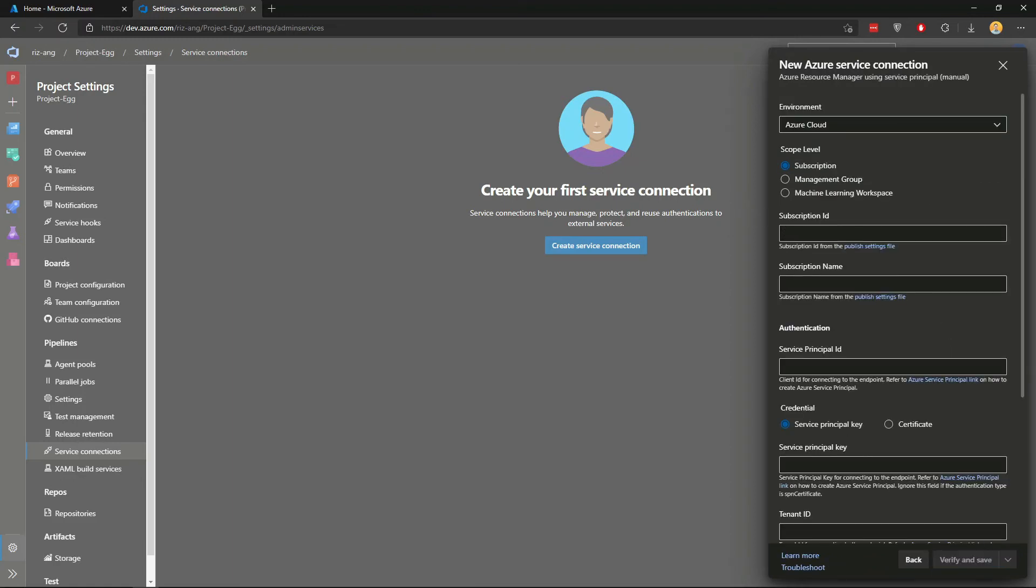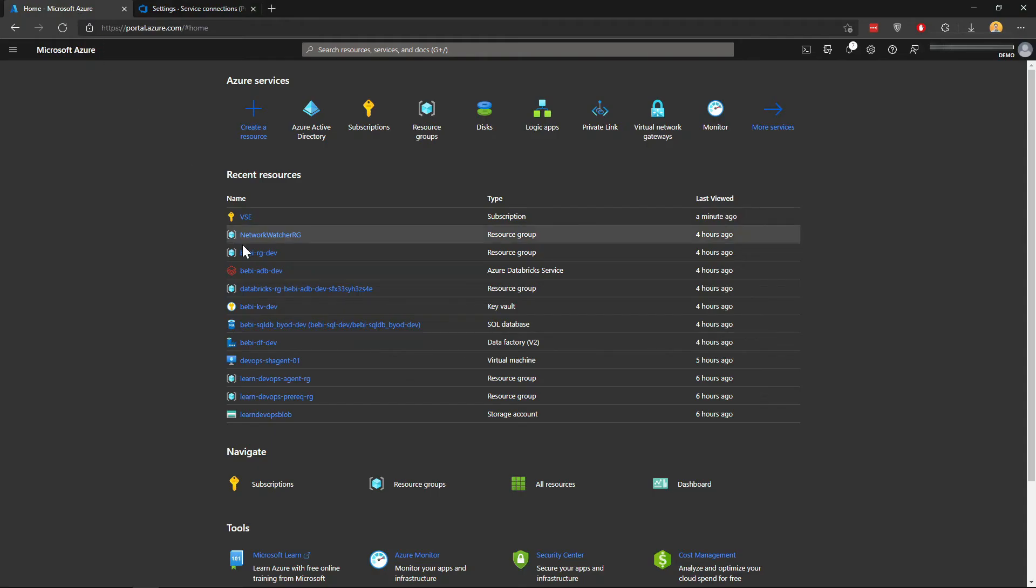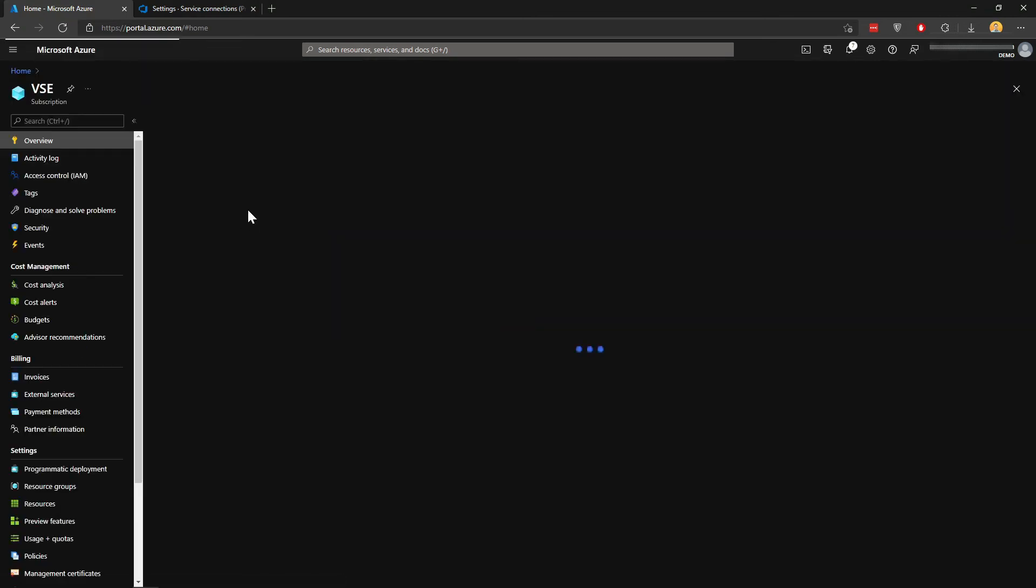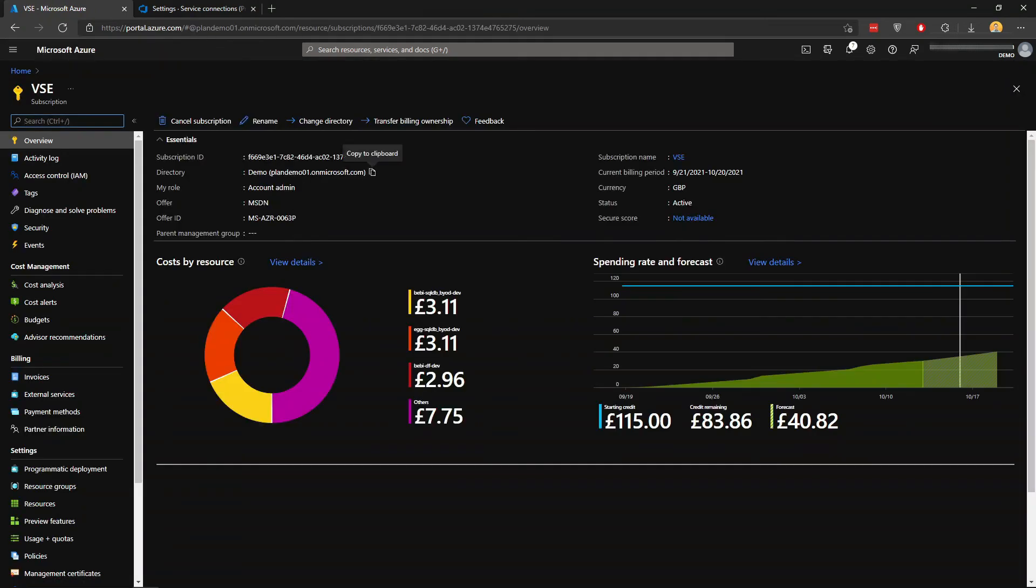We need to find a bunch of details here: Subscription ID, name, the service principal ID, the secret that we created earlier, and the tenant ID. Let's go back. This is my subscription ID and the name is VSE.